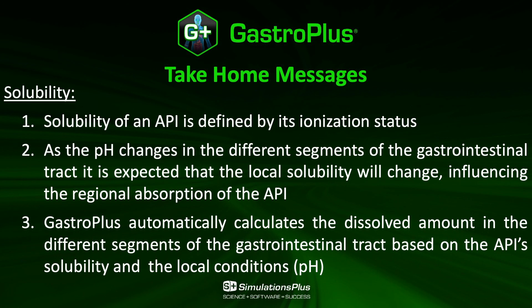The take-home message of this video is that the solubility of an API is defined by its ionization status. Because the pH is known to change in different segments of the gastrointestinal tract, it is expected that the value of the solubility will also evolve and that may have an impact on the regional absorption of the API.